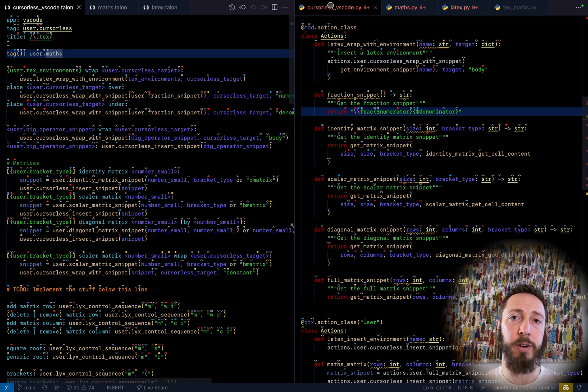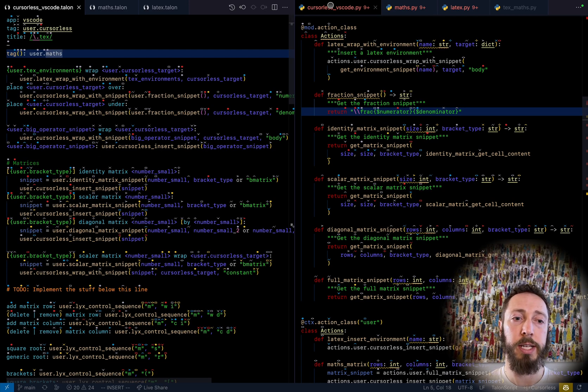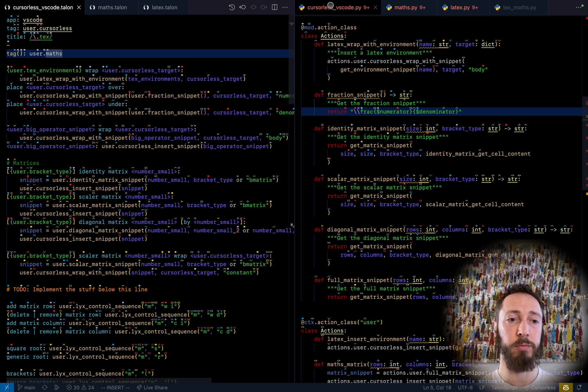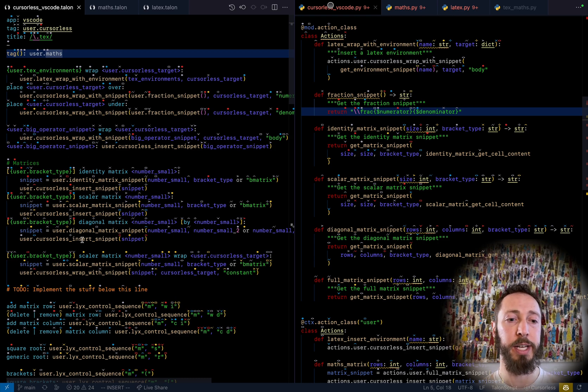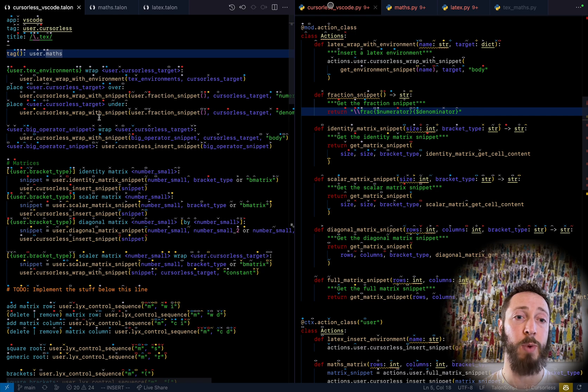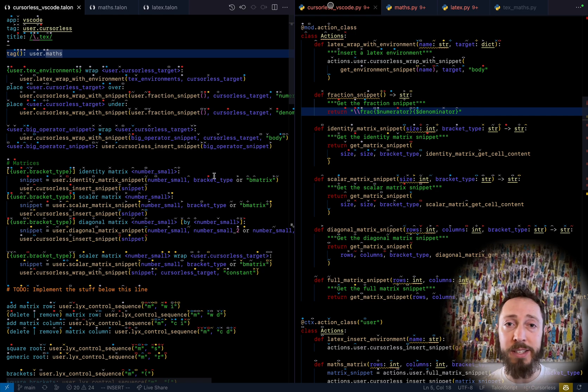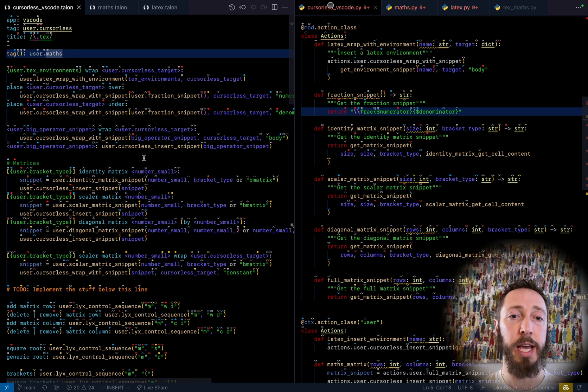So the core functionality here is implemented by something called cursorless insert snippet. And so you can see that appearing in a bunch of places here, as well as something called cursorless wrap with snippet. And that's basically the core of how we're doing all these things.